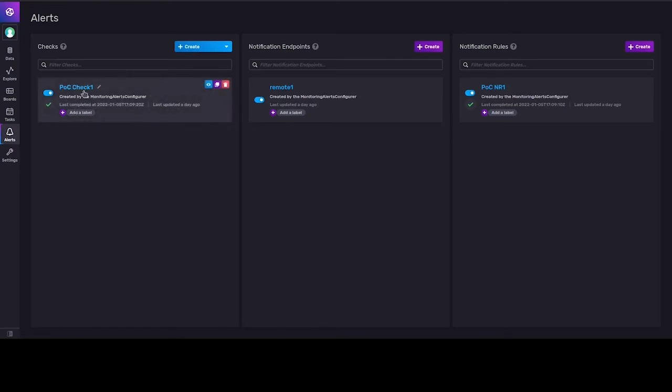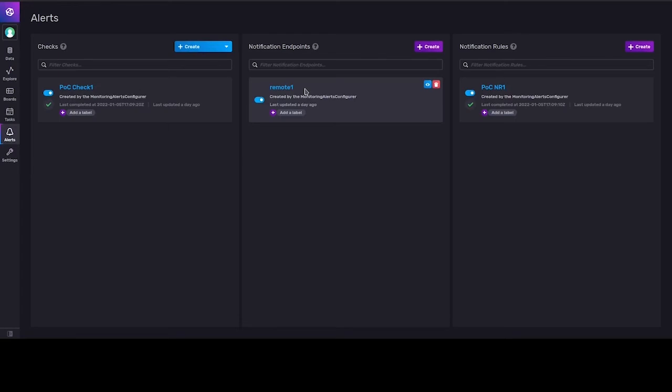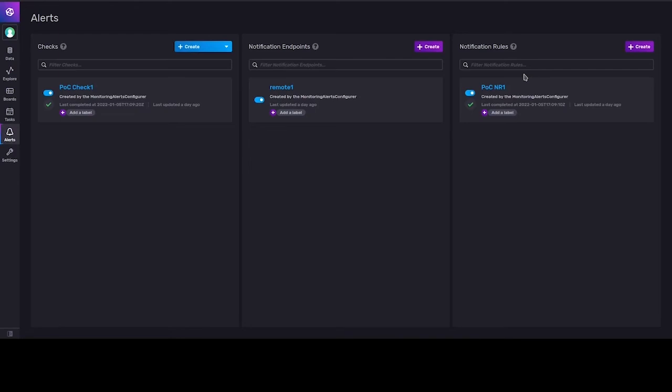The check analyzes incoming data and assigns various levels according to the data query. We created notification endpoint and this endpoint points to the application which will receive the alerts. We also created notification rule and this rule is fired every few seconds and it analyzes the results of checks and sends the data to the remote endpoint, to the application which will receive alert messages.